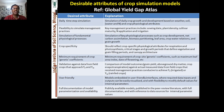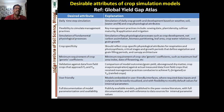Simulation of fundamental physiological processes is also required, including net carbon assimilation, biomass partitioning, leaf area, crop water relations, and grain growth. Crop specificity should reflect crop-specific physiological attributes for respiration and photosynthesis, critical stages and growth periods defining vegetative and grain-filling periods, canopy architecture, and minimum requirements for crop genetic coefficients such as maximum leaf area index and sowing date. Validation should compare grain yield, above-ground dry matter production, and evapotranspiration against actual measured data from field crops.